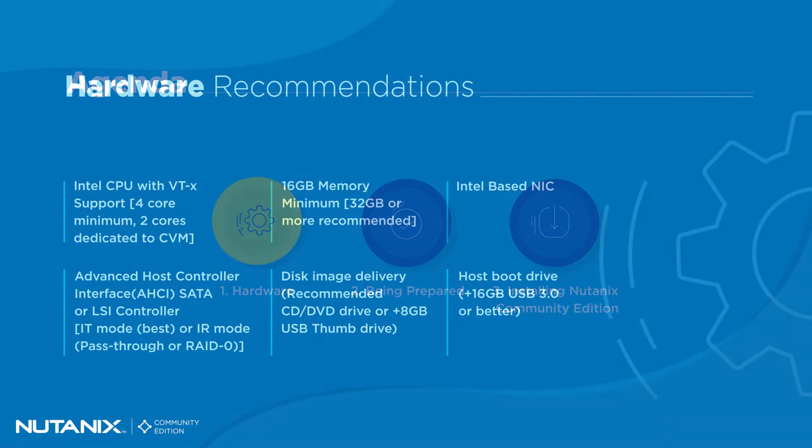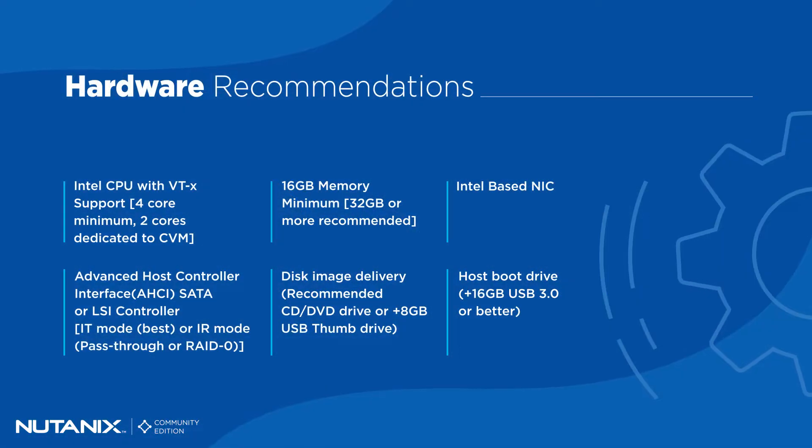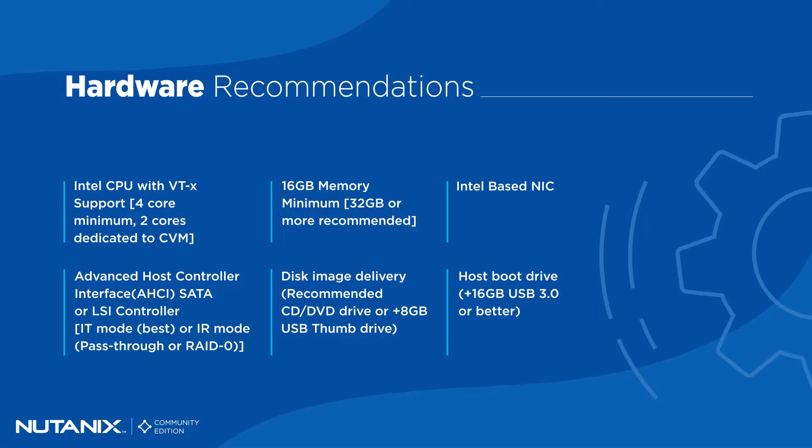Here you can see the recommended hardware. I'm not going to read it out loud, but I will give you a moment to ingest it.